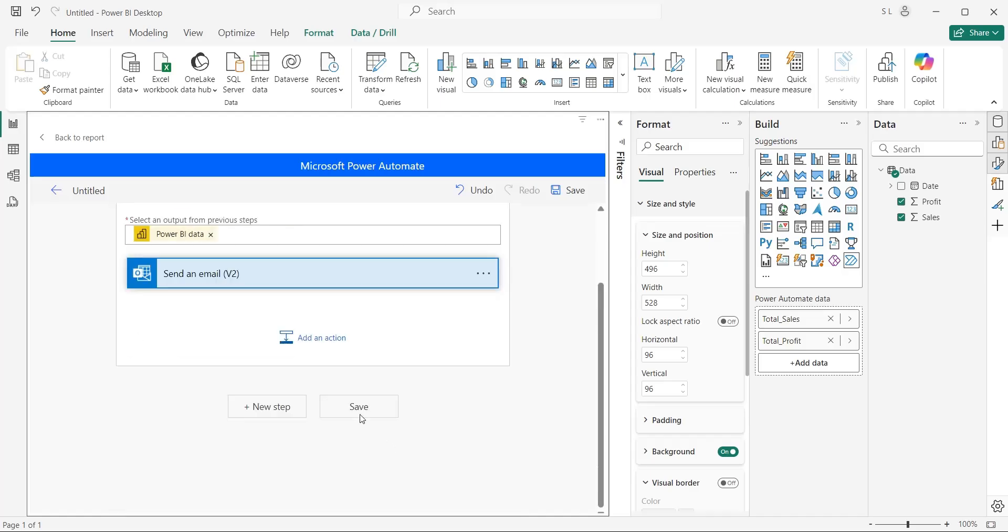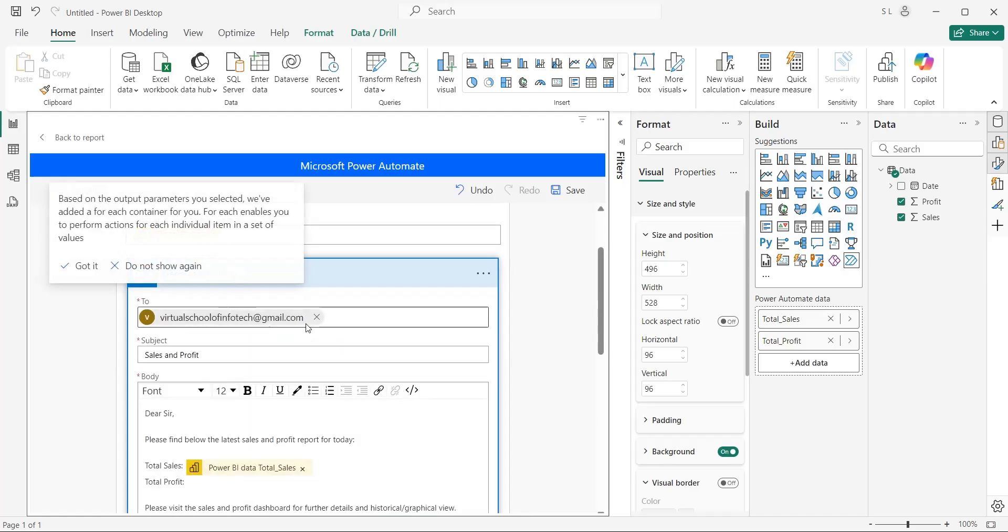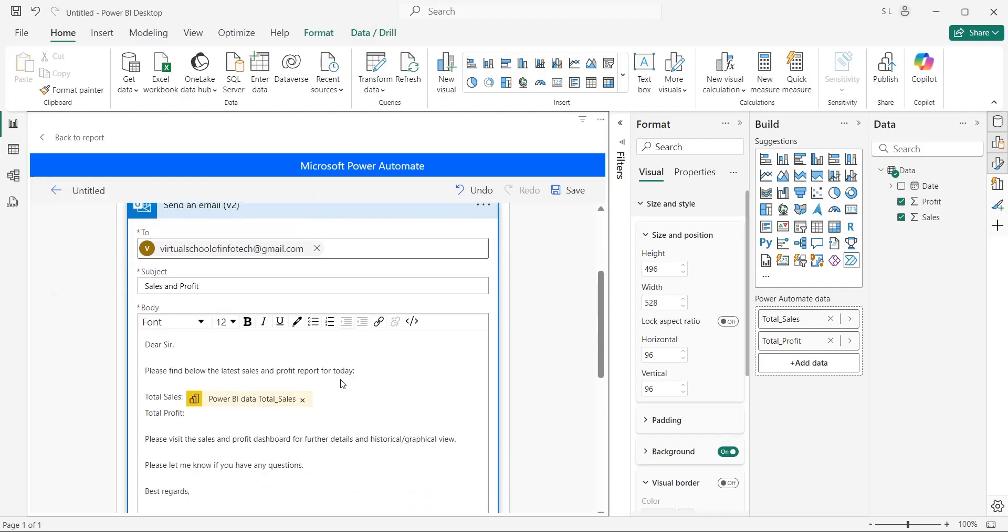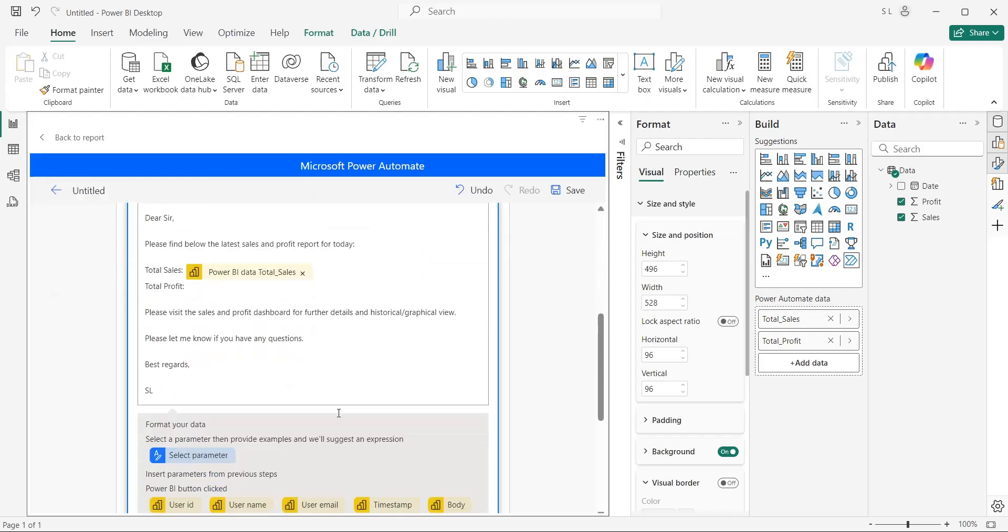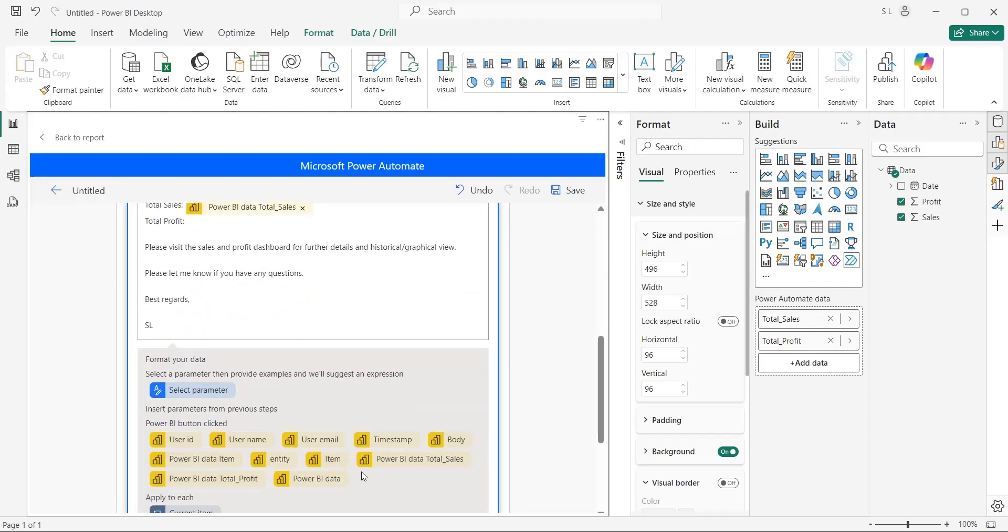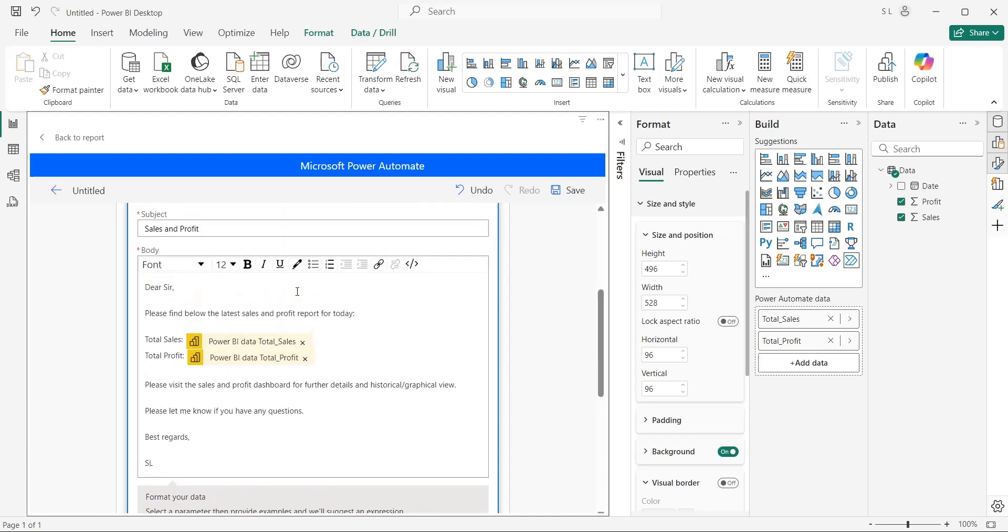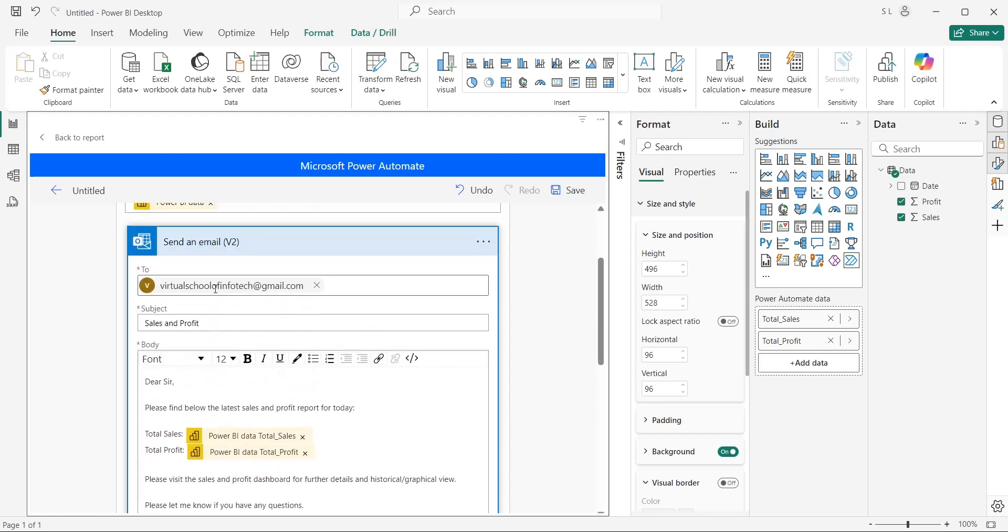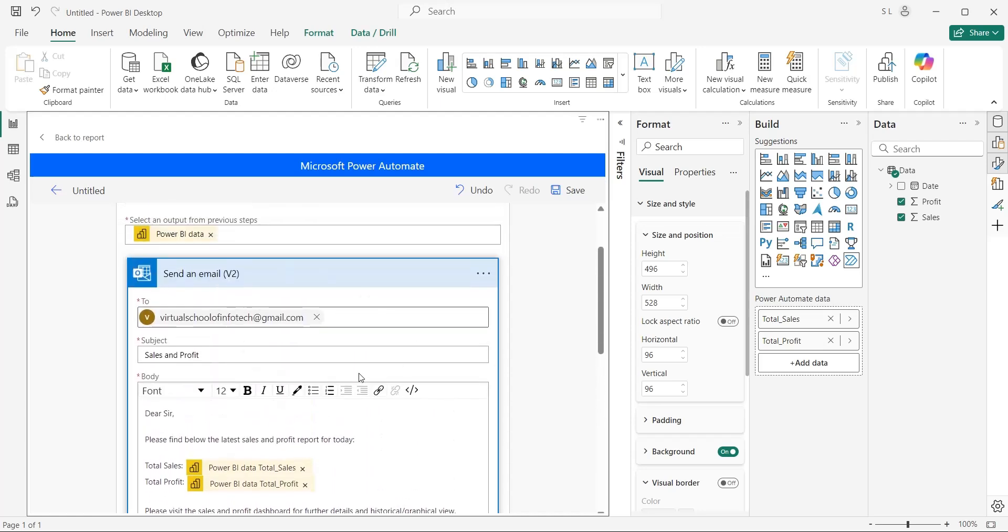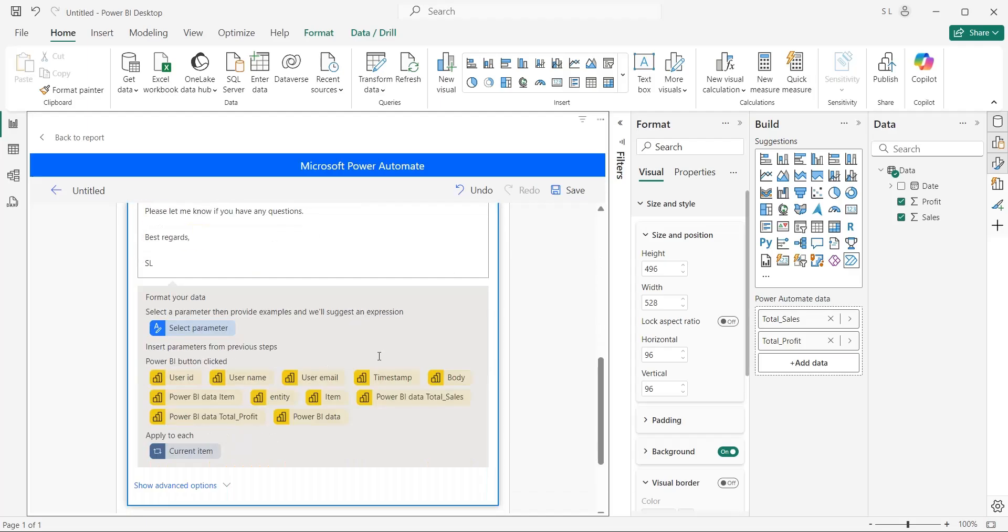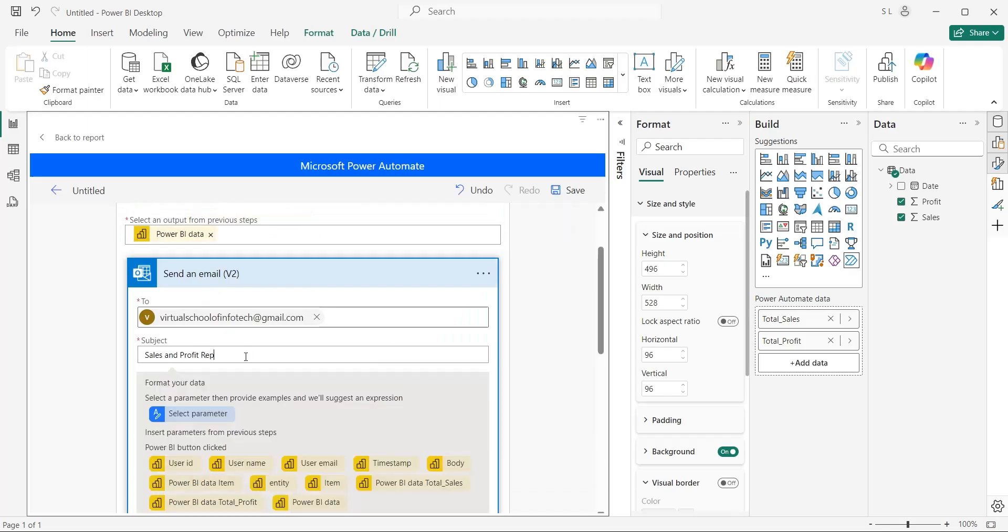As soon as the parameter is added, the Send an Email action will be wrapped inside a for each container. Now select the location where you want to enter the amount of profit, and click on the Total Profit parameter. Now we have both Sales and Profit in our Email report. Save and Apply the Flow.